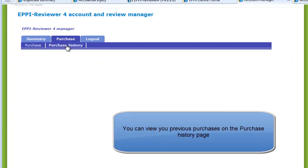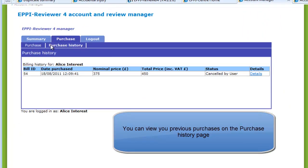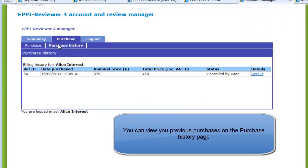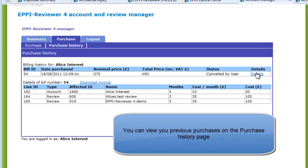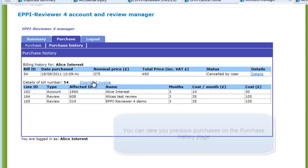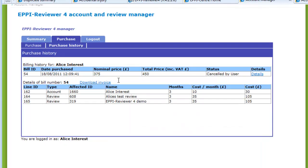All of your purchase history is available to view in the Purchase tab. Clicking on Details will give you a more complete breakdown of each transaction. Clicking on Download Invoice will download a text file of the transaction.